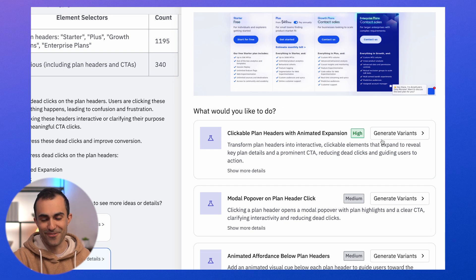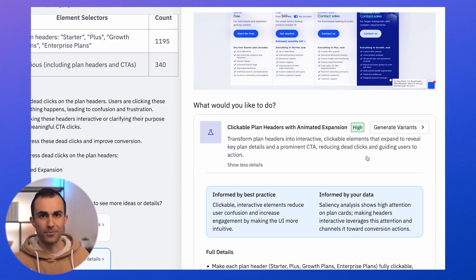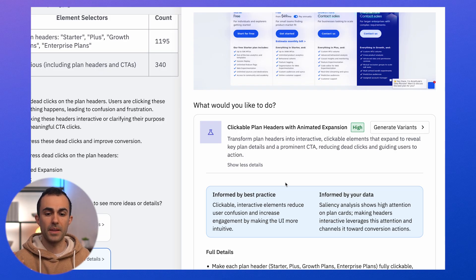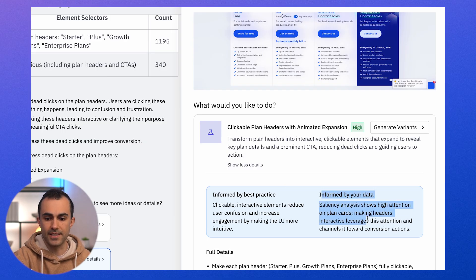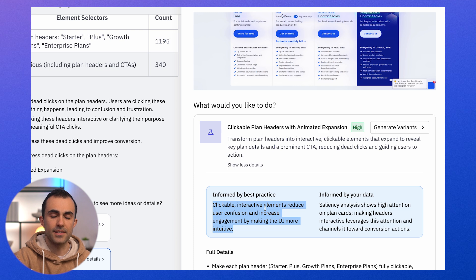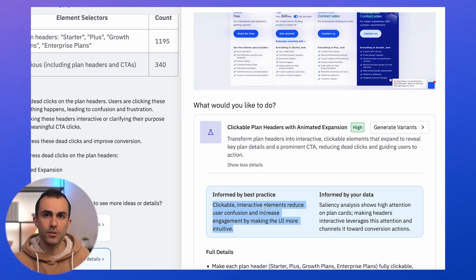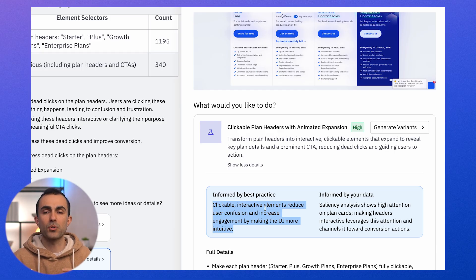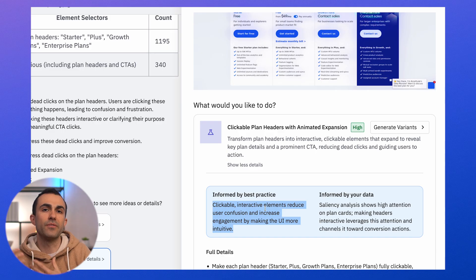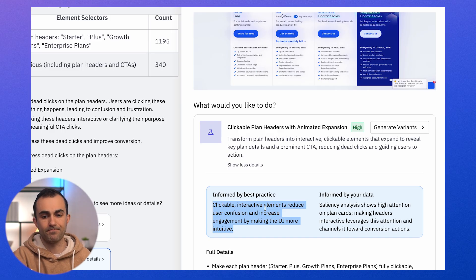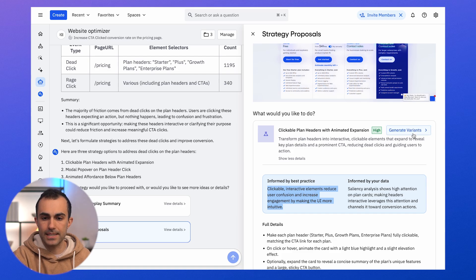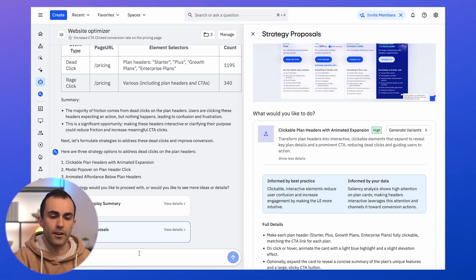The first strategy is probably the right answer — the agent thinks this one has the highest conviction. Just make the cards clickable, so that when users click they're taken where they expect to go. Every strategy is informed by two pieces of information: the analysis the agent just performed, and best practices. Templates are infused with best practices that Amplitude has developed over years working with customers. So agents, when you select a template, come pre-filled with ideas of how to achieve the task they've been assigned — they're Amplitude specialists in that specific domain. I can give the agent feedback here, but I'm happy with this one, so I'll click 'generate variants.'